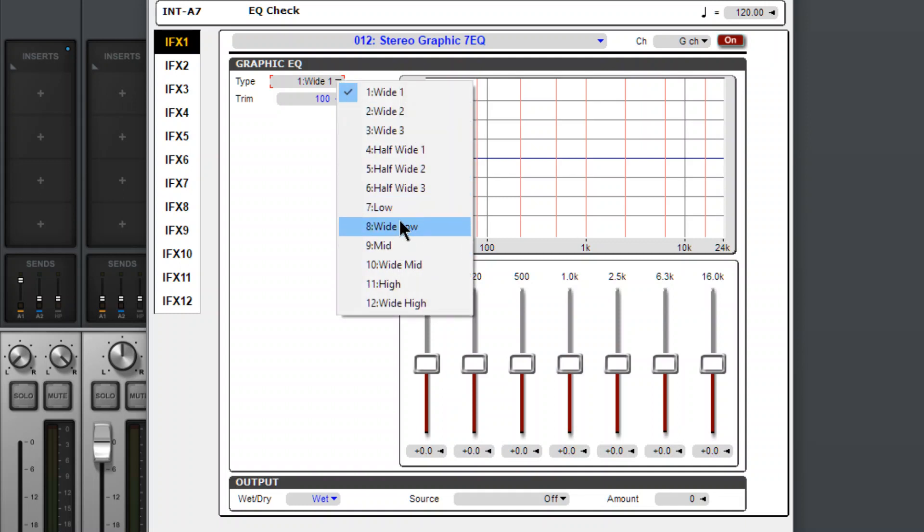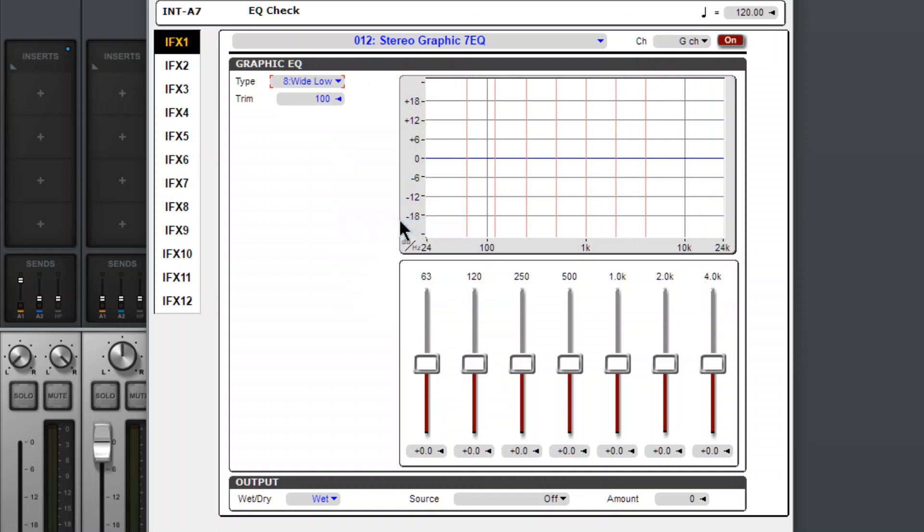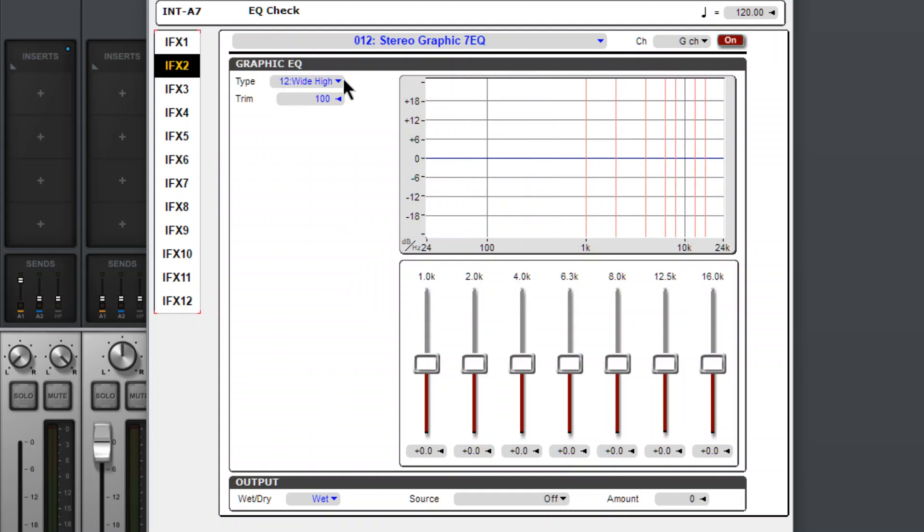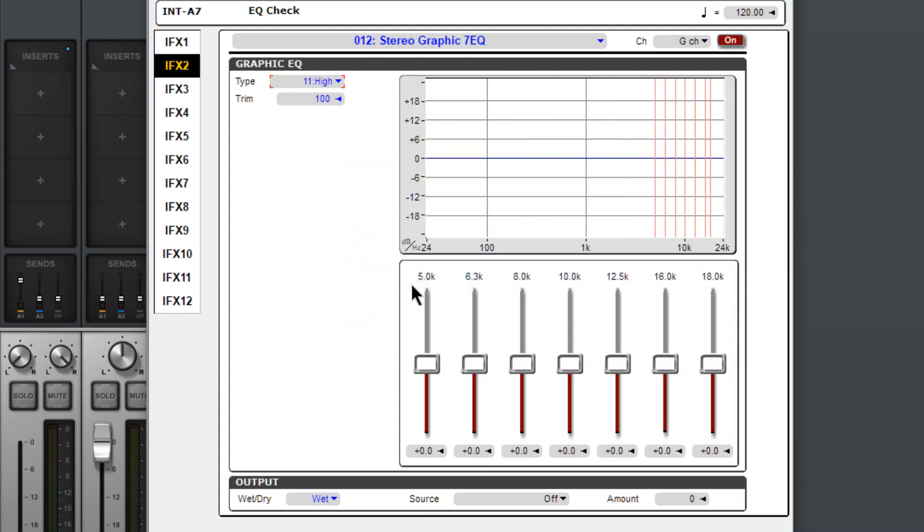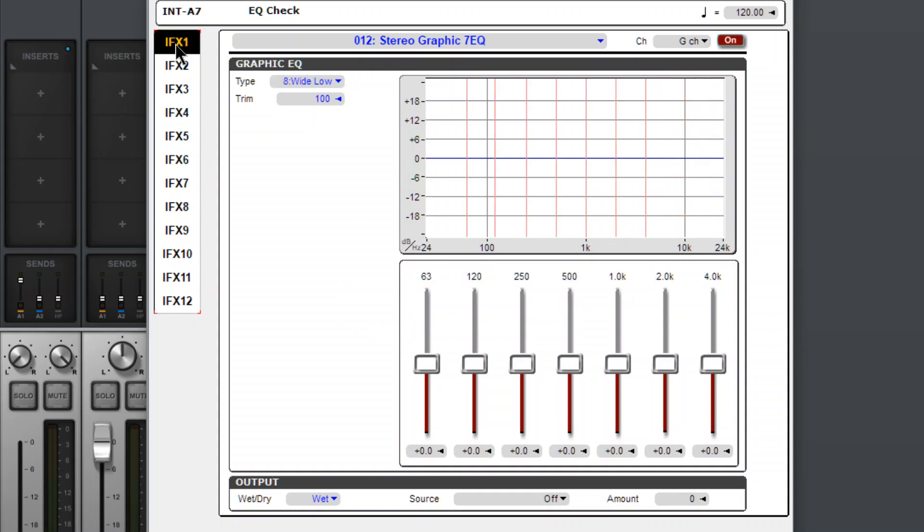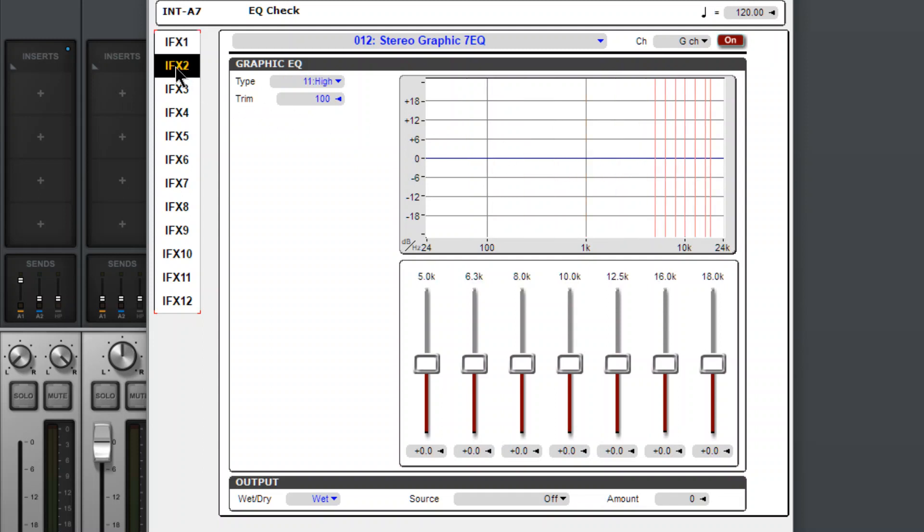So what if I chose wide, low, which goes up to 4K, and then for this one, I chose high. Starts at 5. So yeah. And that way, we get a 14-band GEC. It just depends on how you want to spread them out.